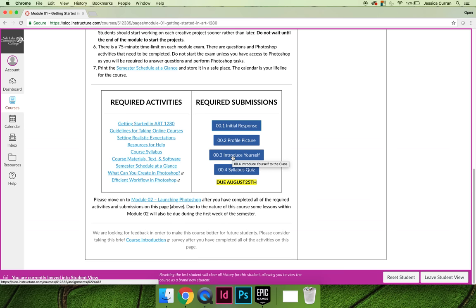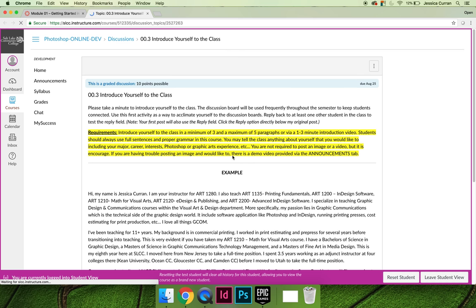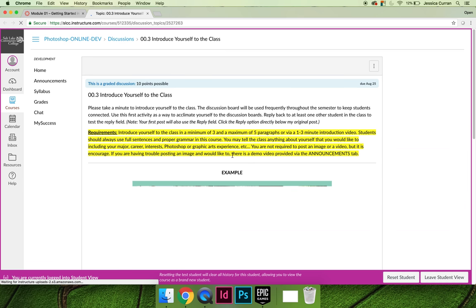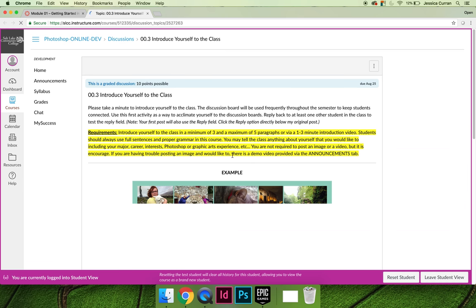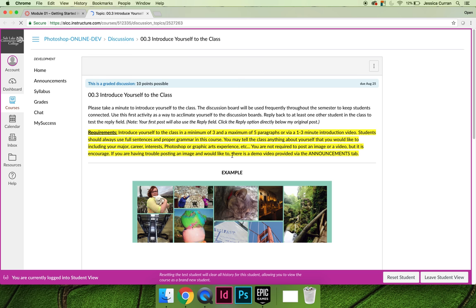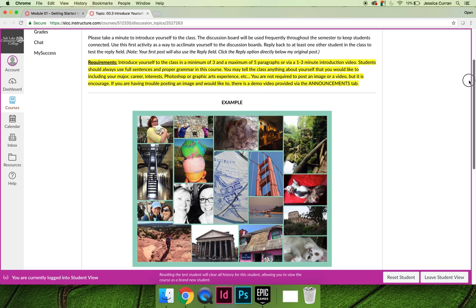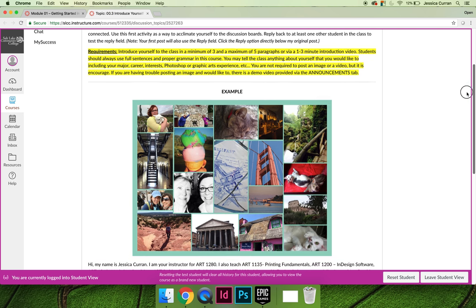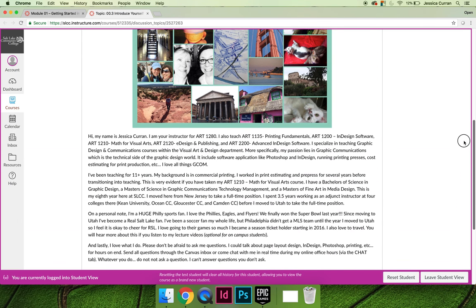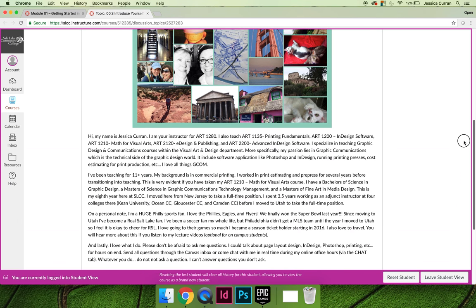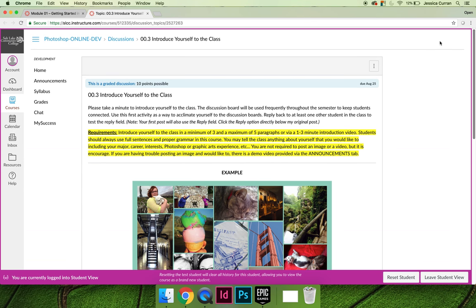There's an introduce yourself to the class activity. There are two goals for this activity. The first is that I want you to tell the class about yourself so that you guys can get to know each other. The second part is to practice using discussion threads. All projects and all skills discussions in ART 1280 are going to be submitted through discussions, so you need to get comfortable using them now as opposed to a week from now when you have to start submitting work through the discussions.